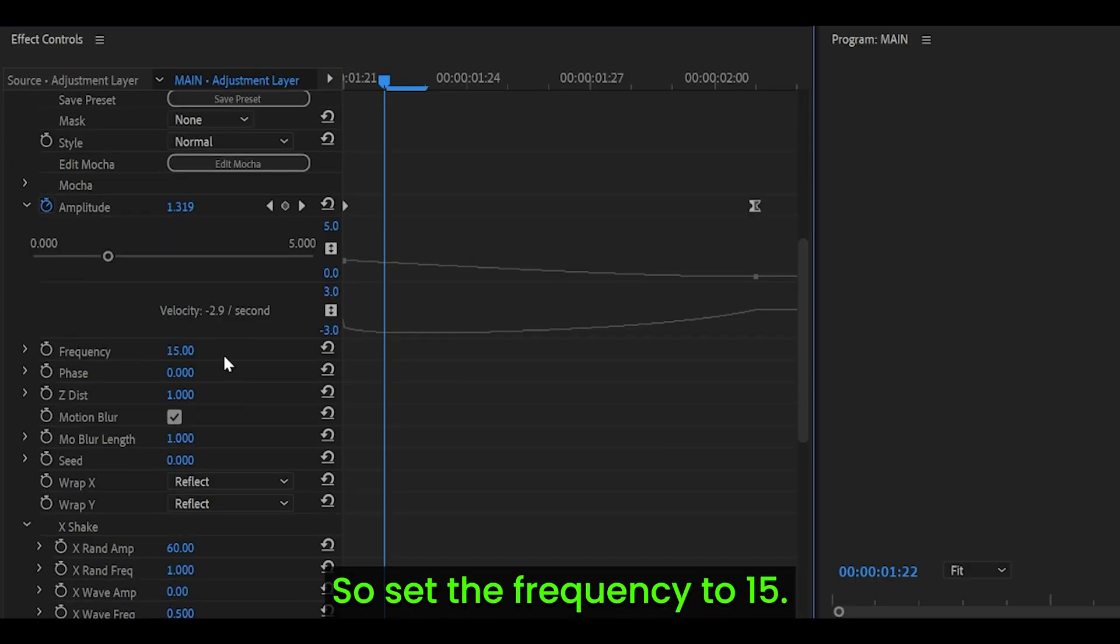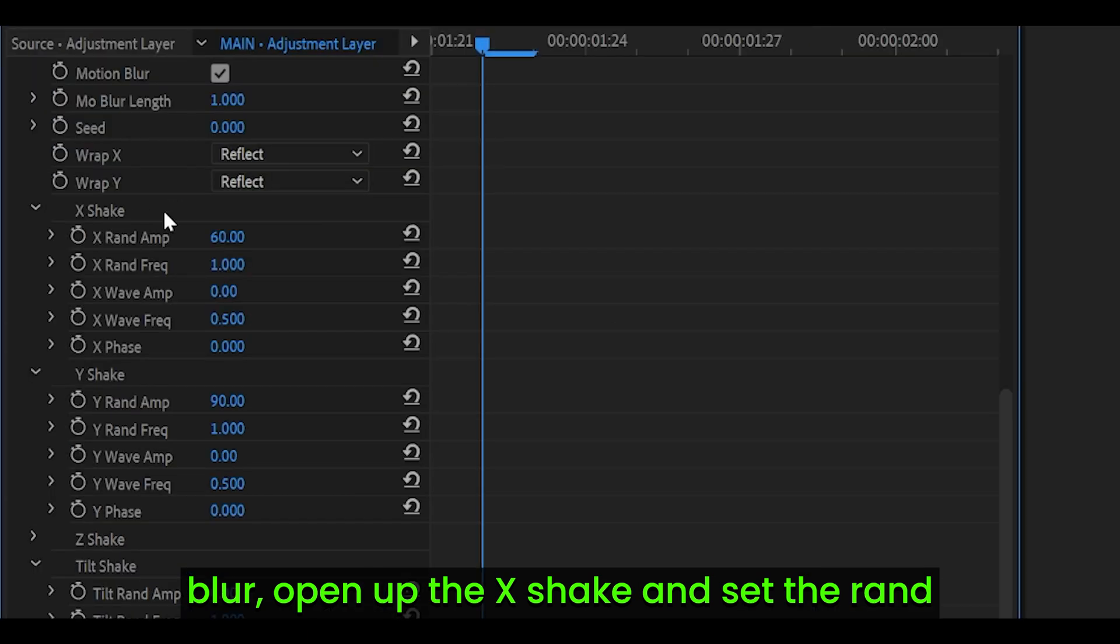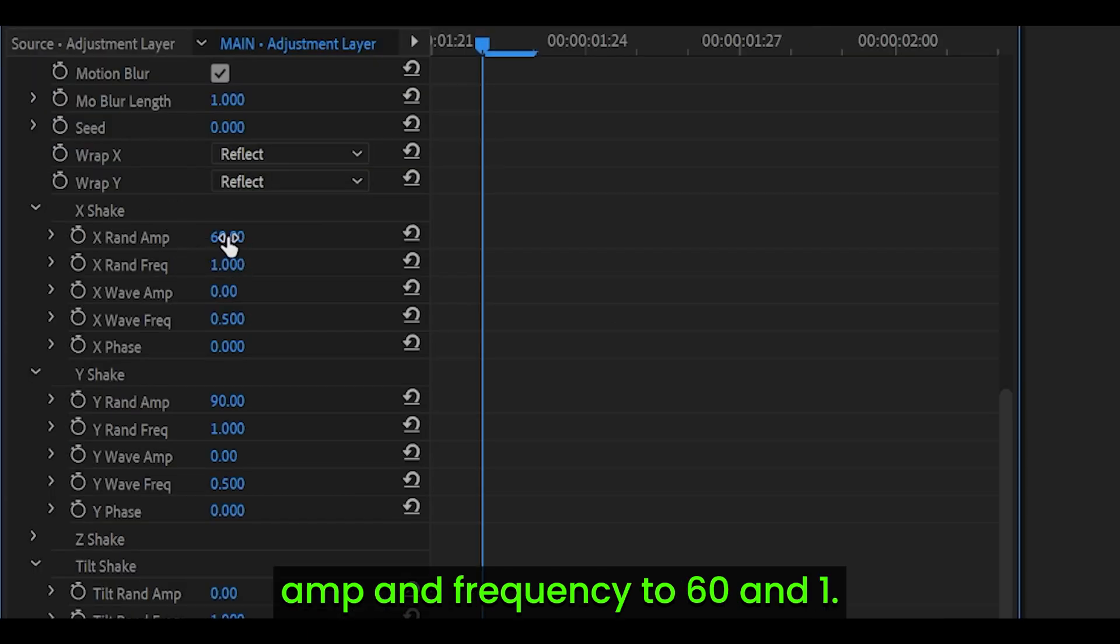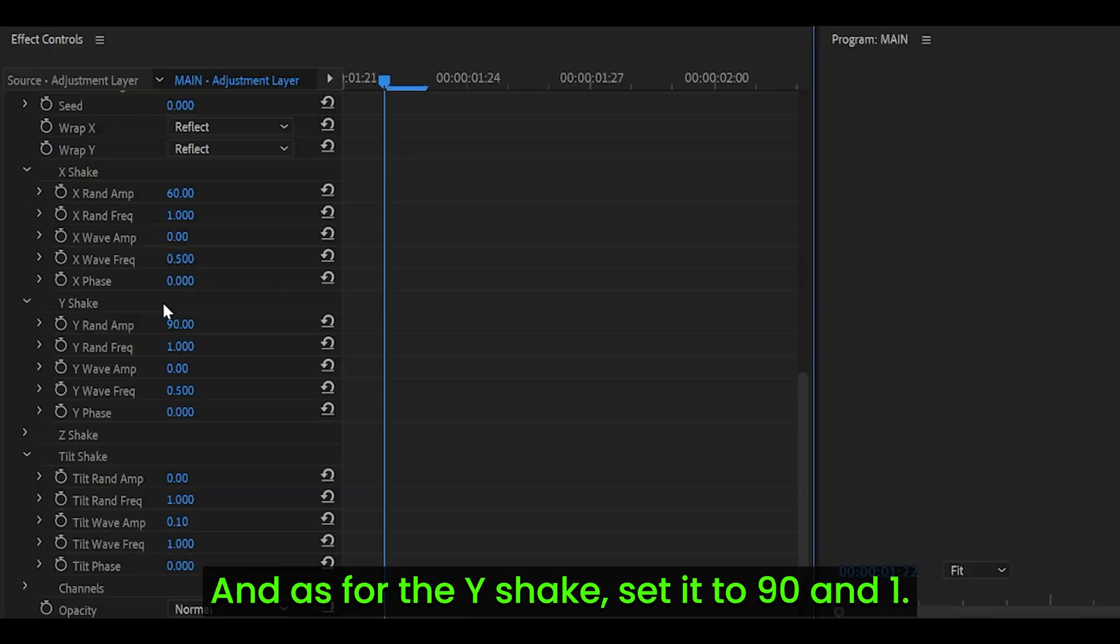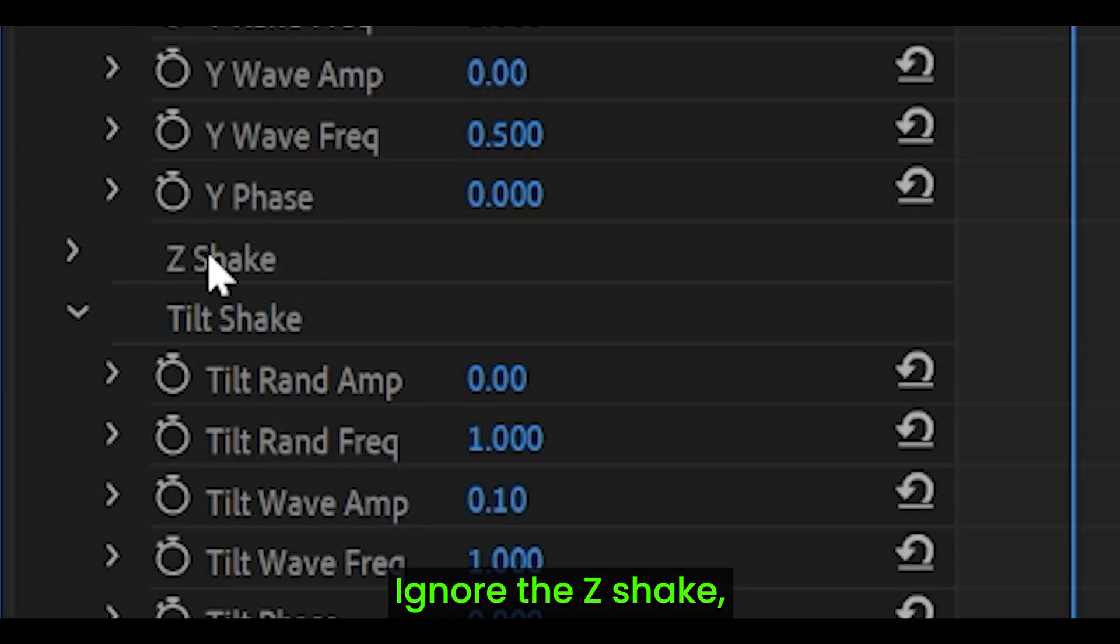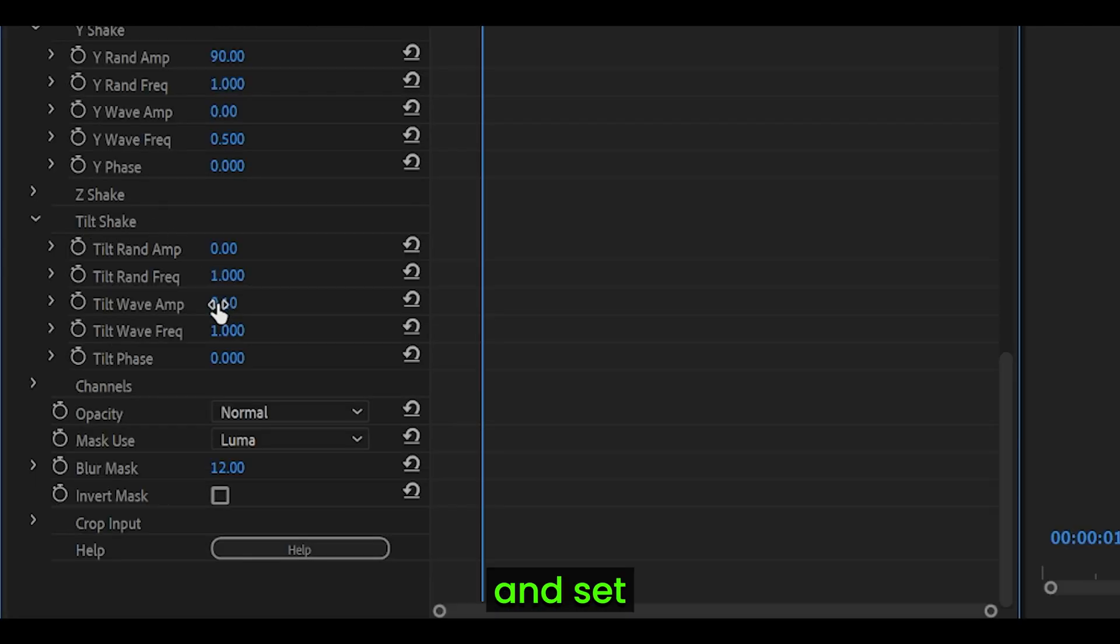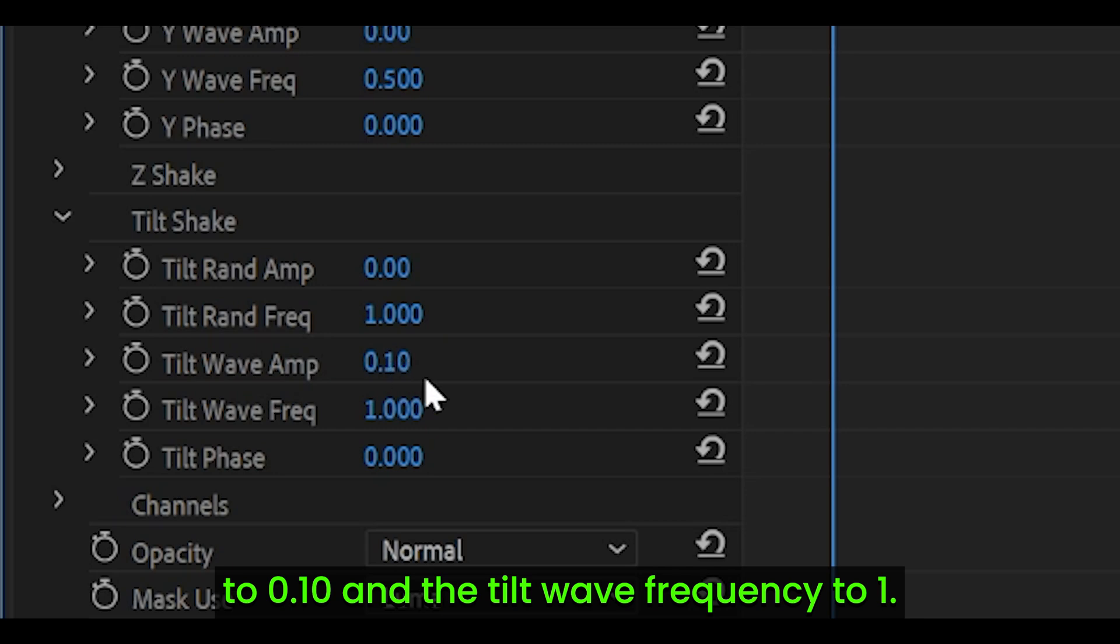Now copy down my settings, so set the frequency to 15, turn on motion blur, open up the x shake and set the round amp and frequency to 60 and 1, and as for the y shake set it to 90 and 1. Ignore the z shake but open up the tilt shake and set the tilt wave amp to 0.10 and the tilt wave frequency to 1.